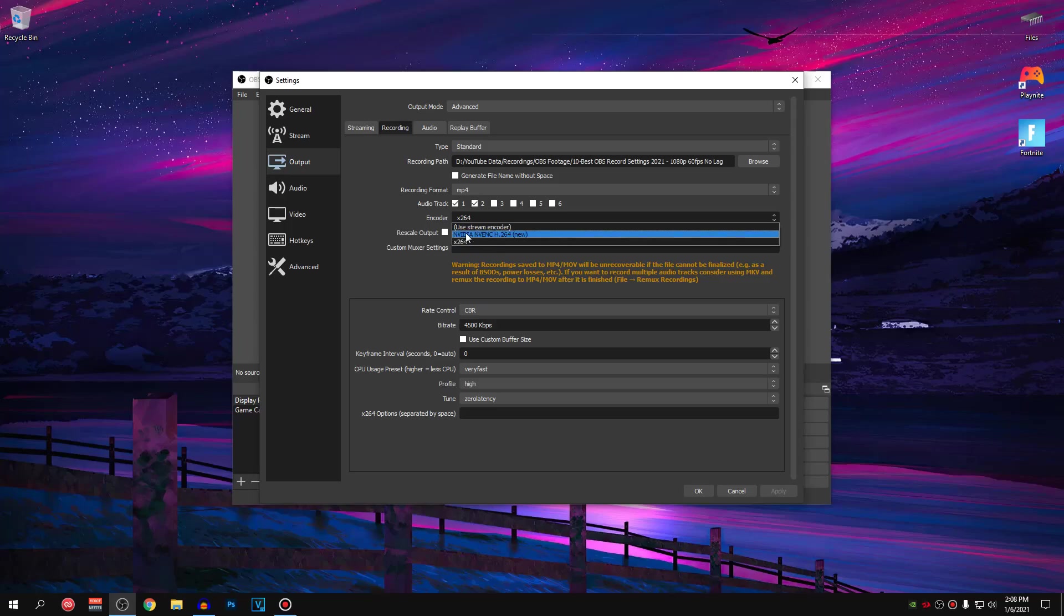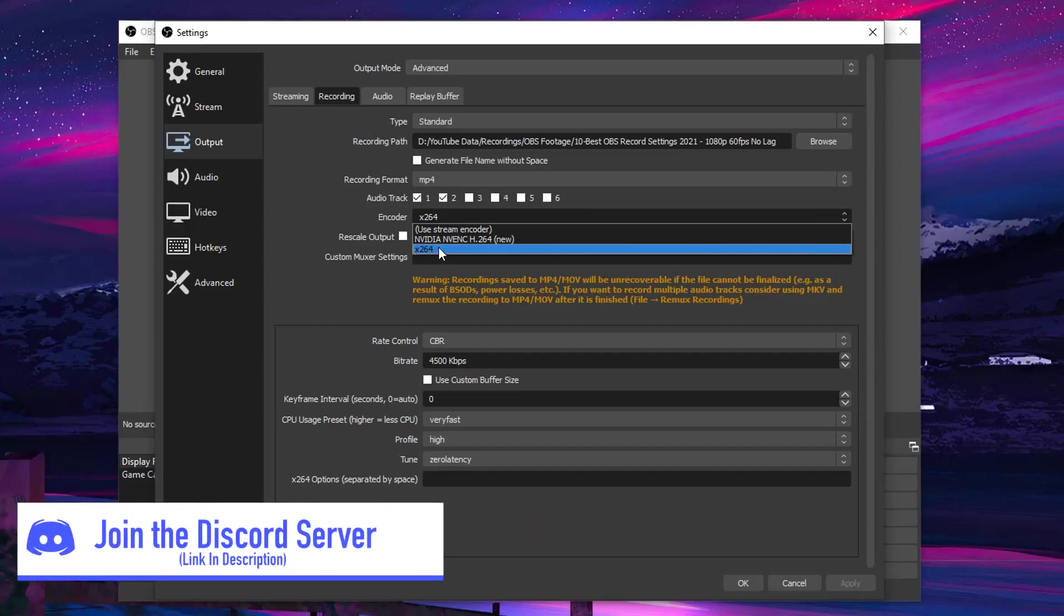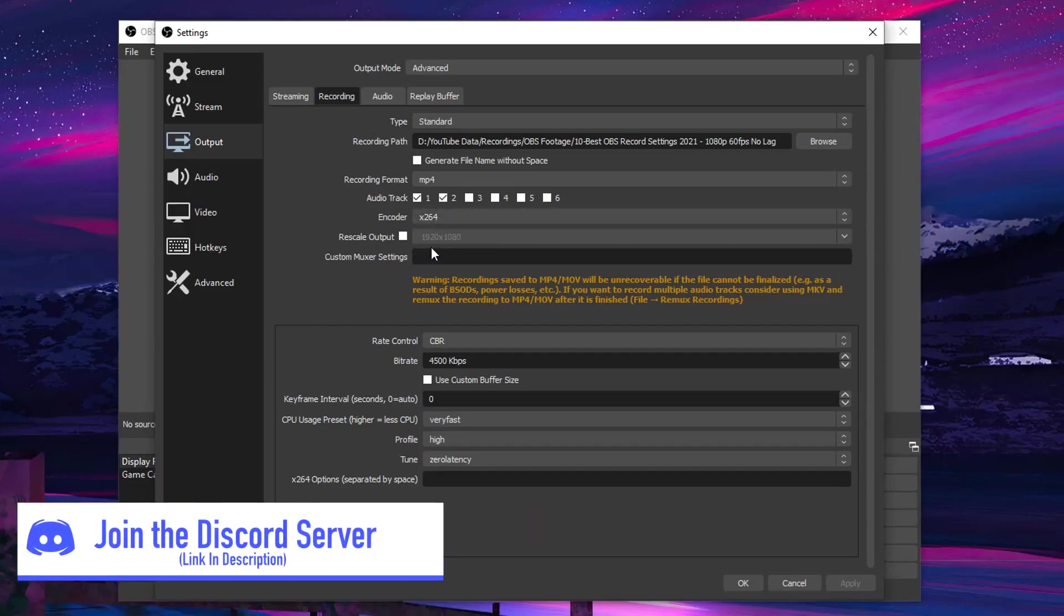For those of you guys who have good Nvidia graphics cards, set it to Nvidia NVENC encoder. And for those of you guys who have good AMD graphics cards, set this to AMF encoder. So for me, I'm going to be setting it to X264.